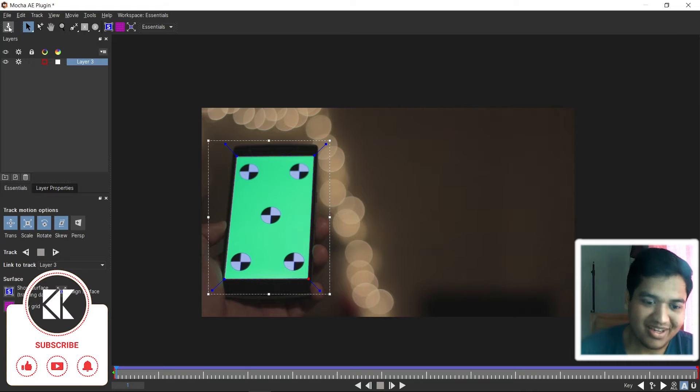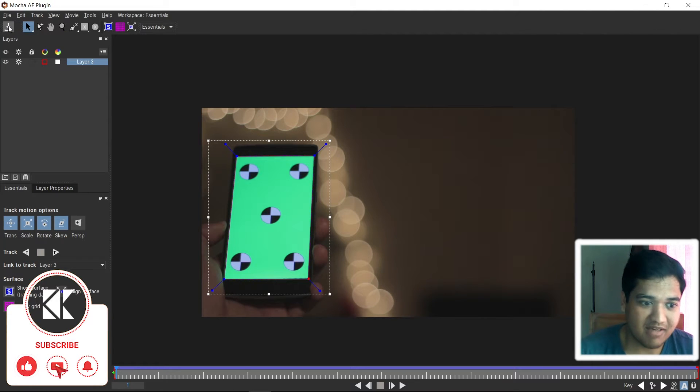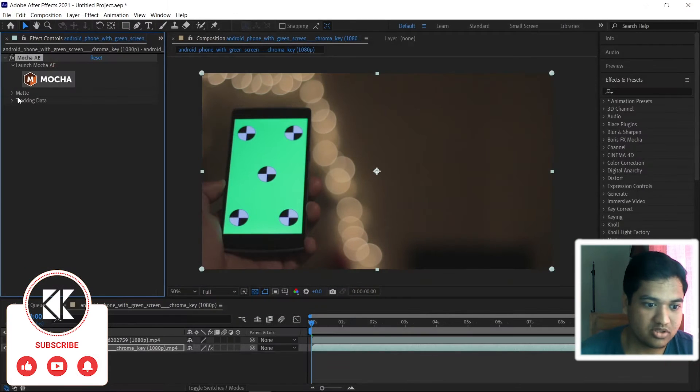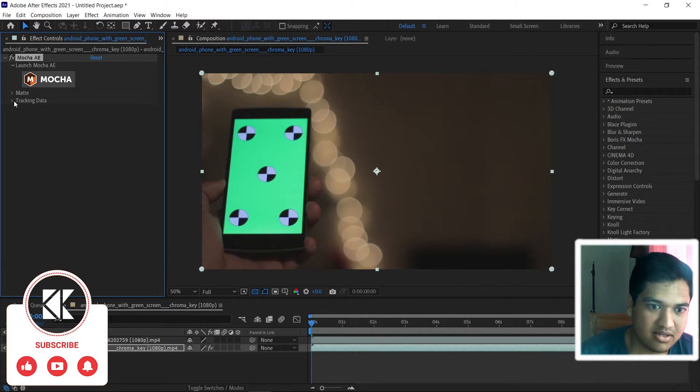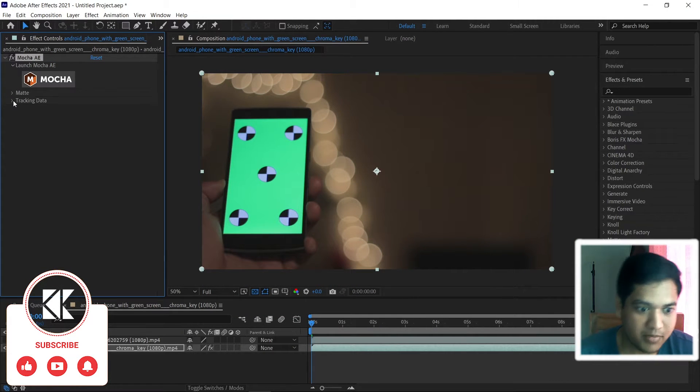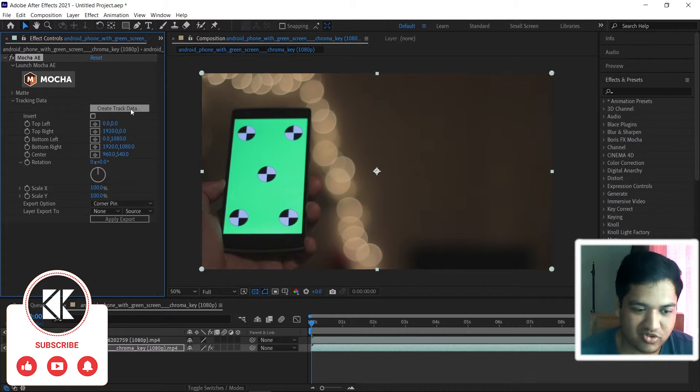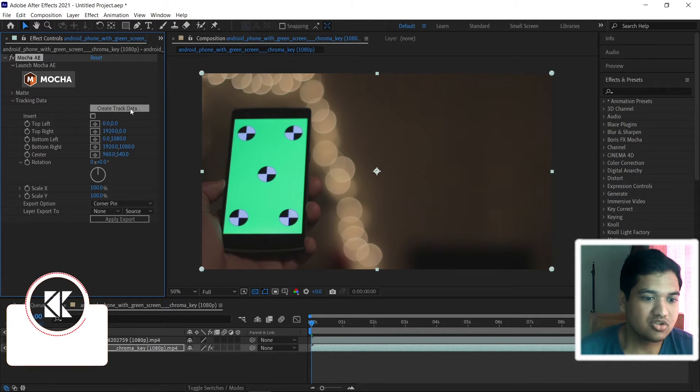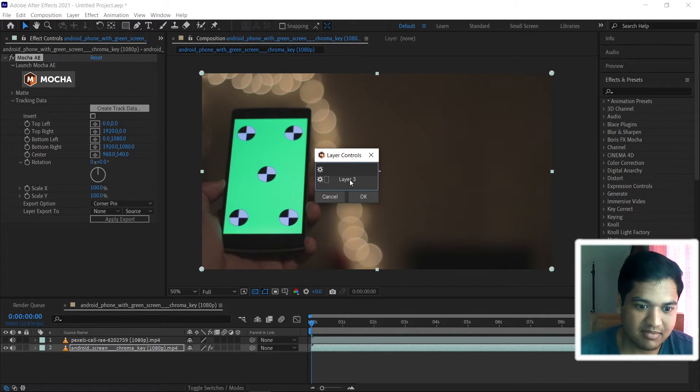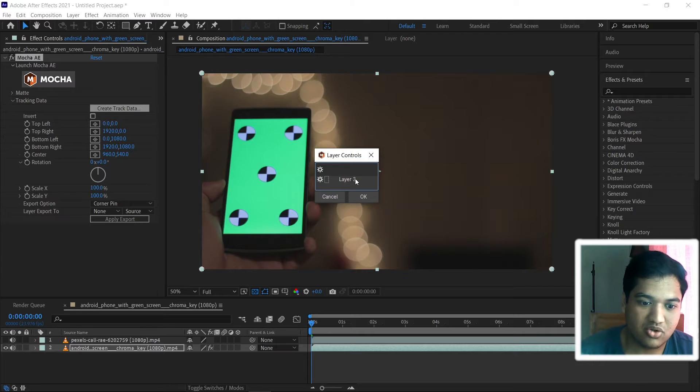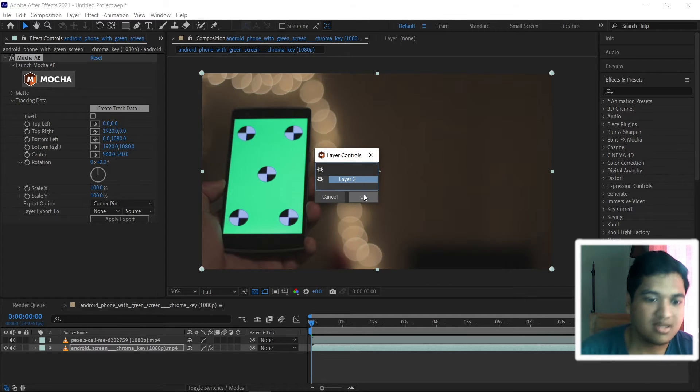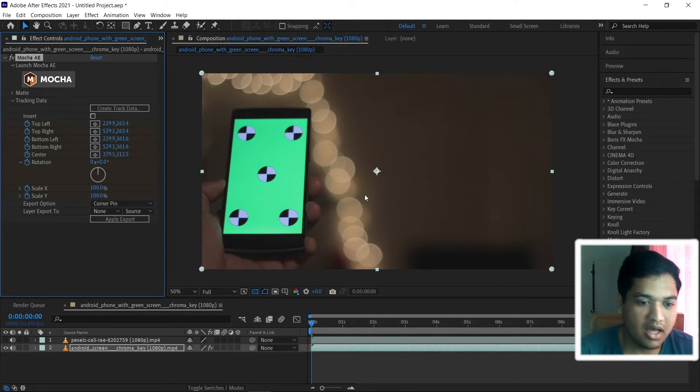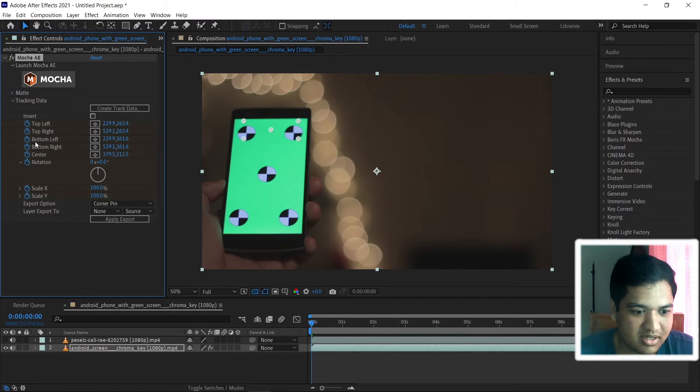Now we can see our tracking has completed and let's save it and let's save the project and close this window. And on the tracking data option, if you click on the drop down menu, you get some few options there. Click create track data and make sure you click the layer which we have tracked. Layer 3, hit ok. Now, we can see there are some keyframes been added there.